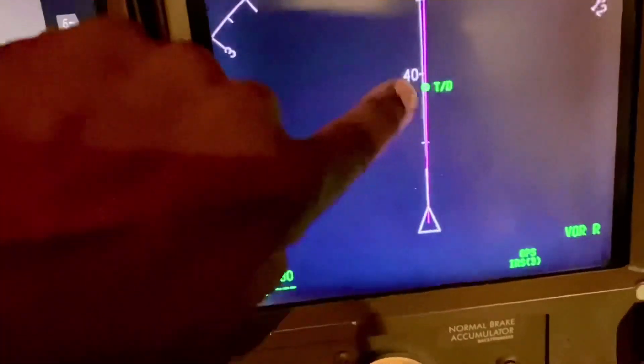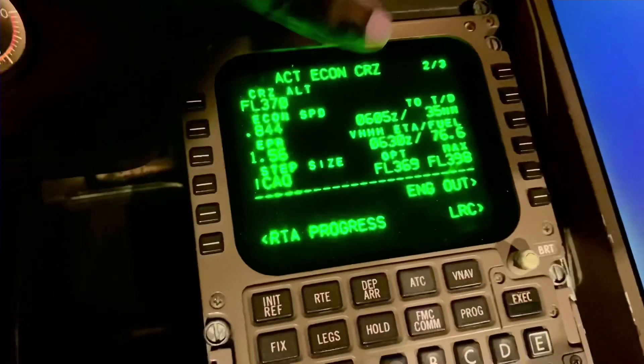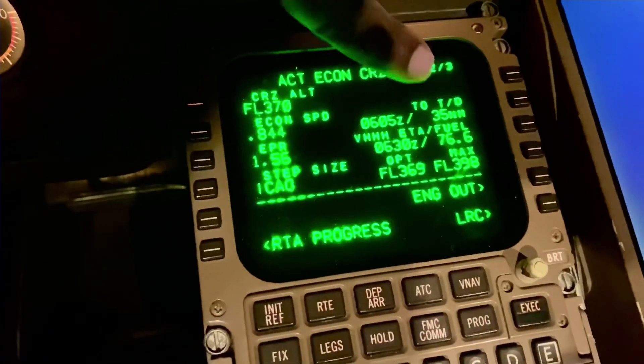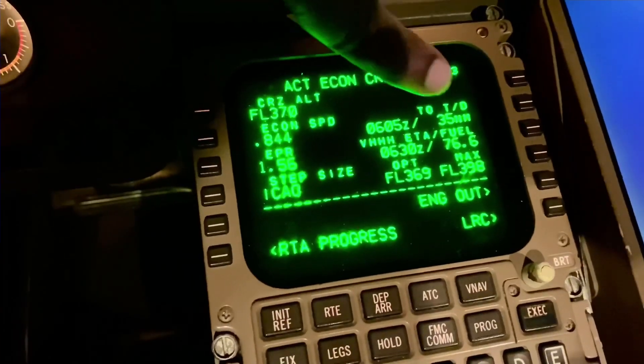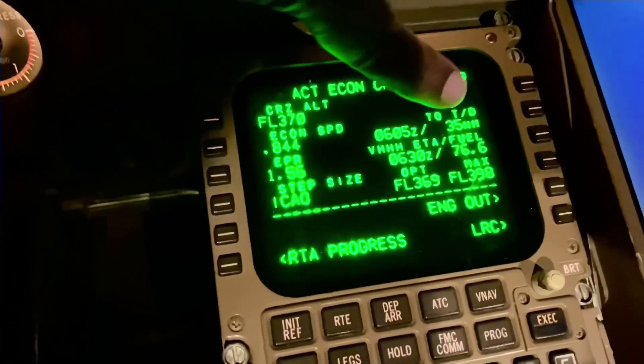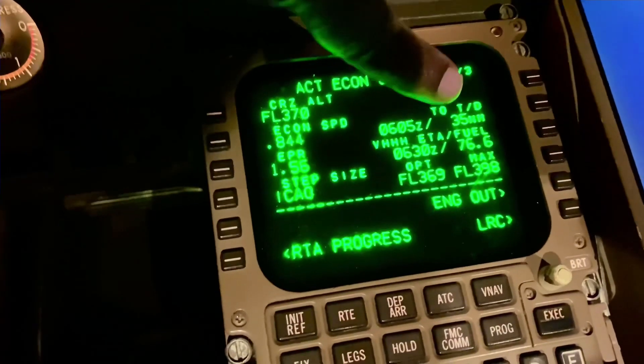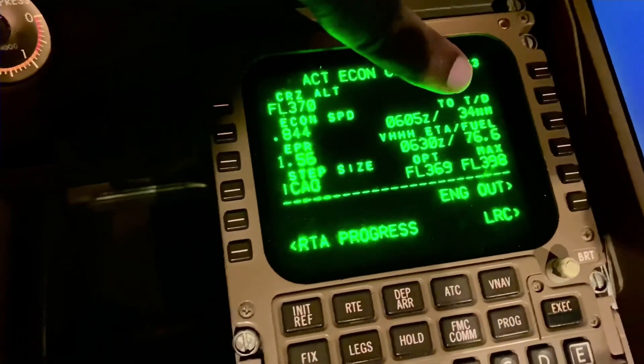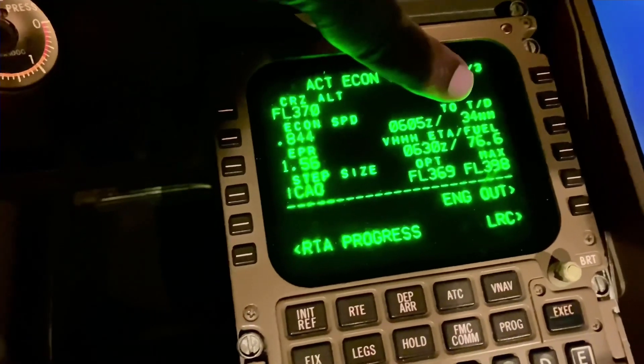There's the aircraft, and there's our descent point. So if we look at the FMS, it's showing us that our top of descent is 35 miles now, and it keeps counting down as we go closer. As you can see, 34 miles.